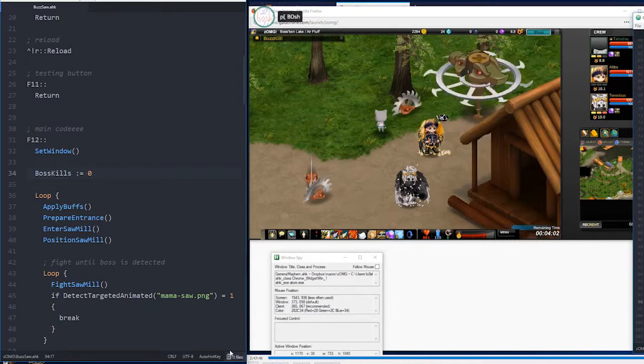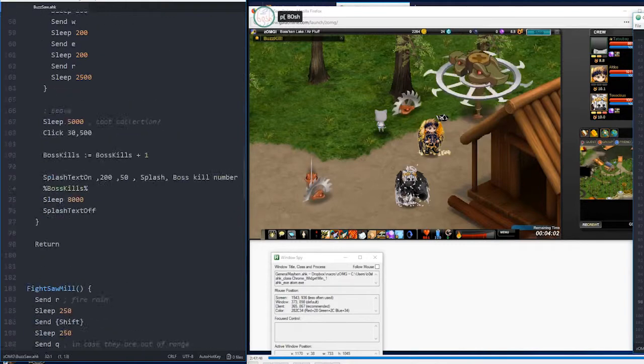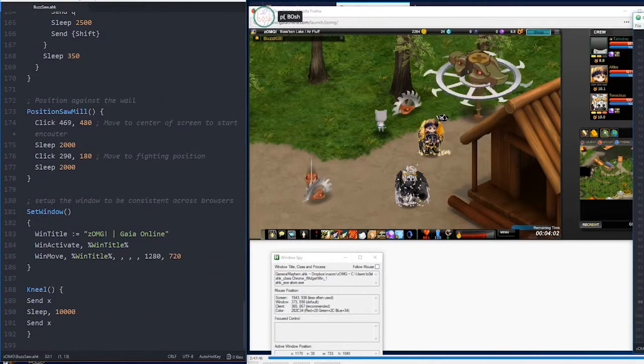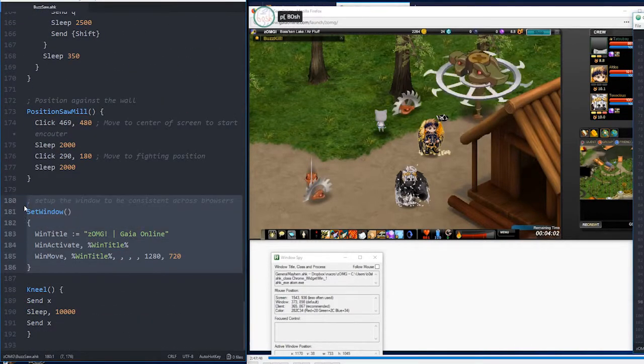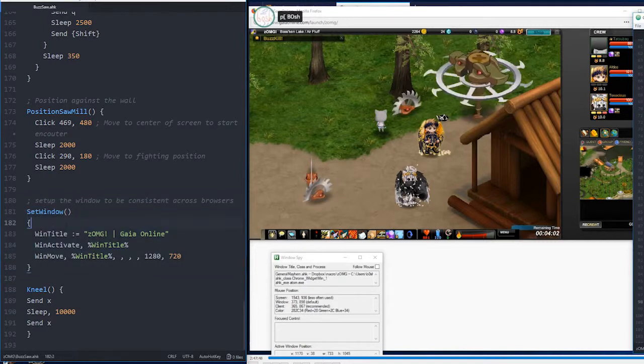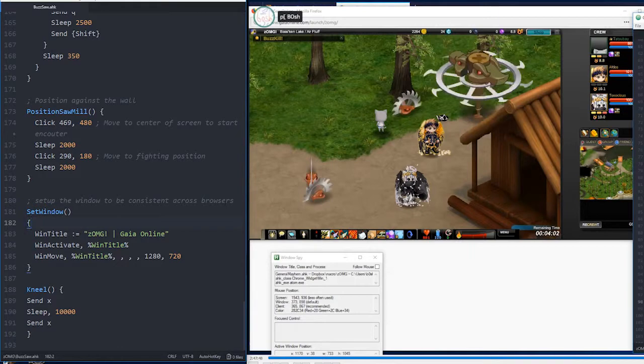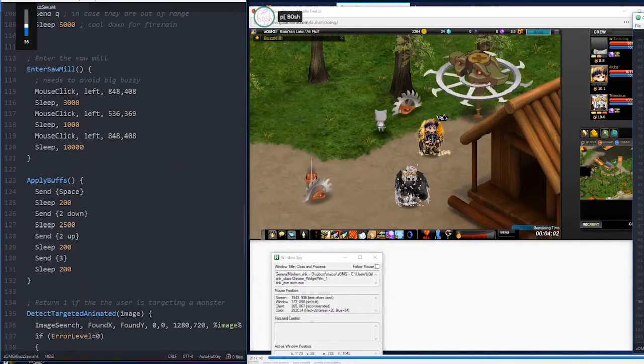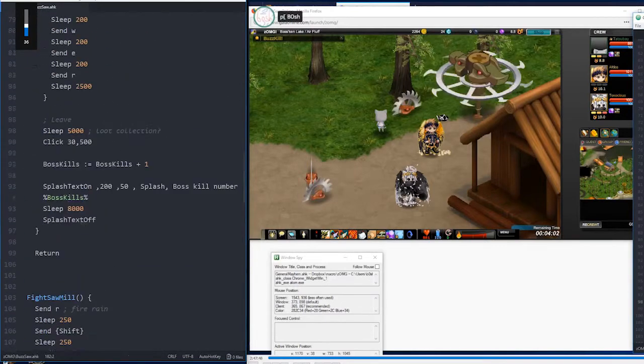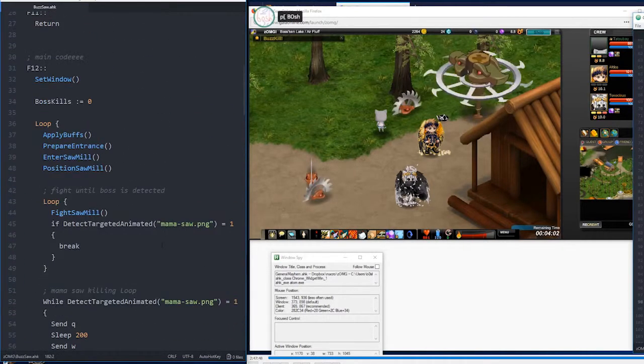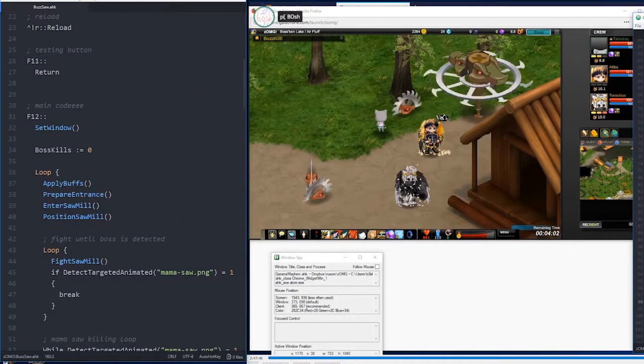So the first step is window setting. So let's scroll down to that section of the code. If this script is going to be able to work on multiple browsers, we need to make the window standardized. So basically, this will take a window of any size and resize it to be appropriate. So it knows where to click and stuff. But after that, we are onto the main loop.